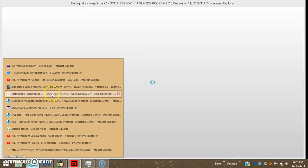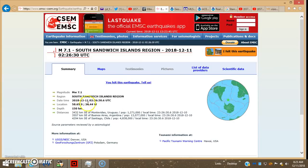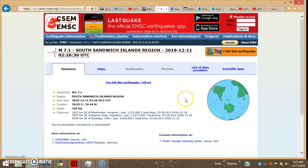Here it is here. 0226:30 UTC, 150 kilometers deep, so it's about 100 miles deep.